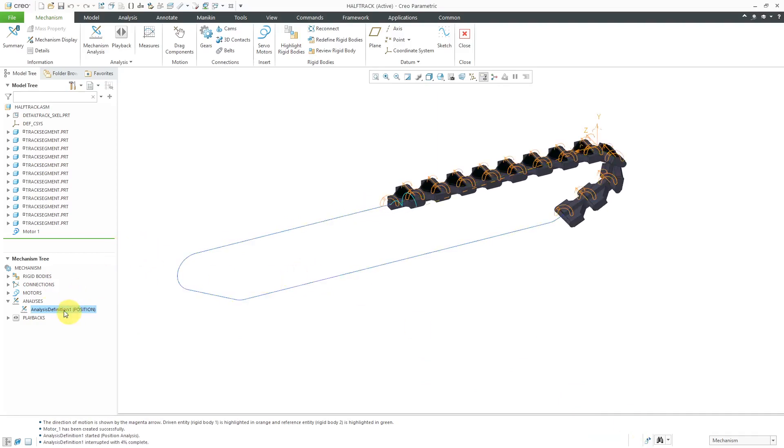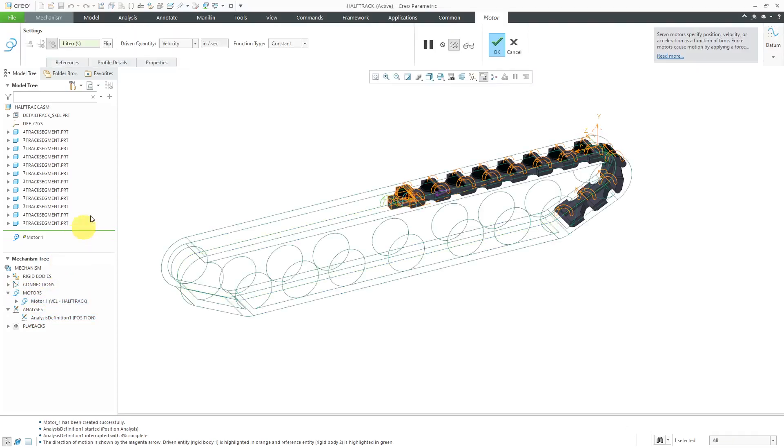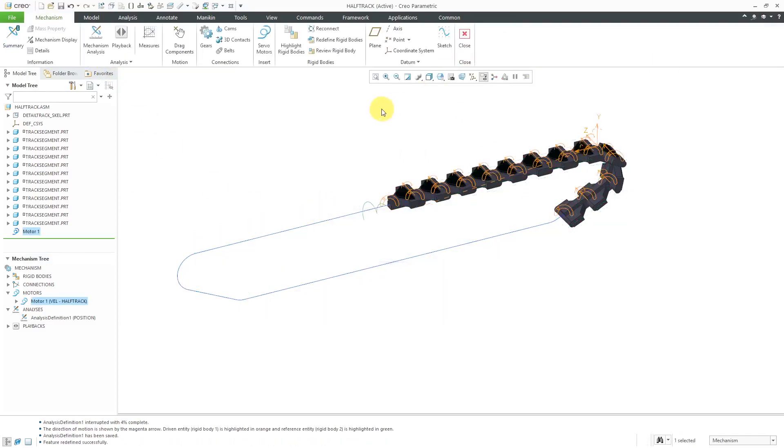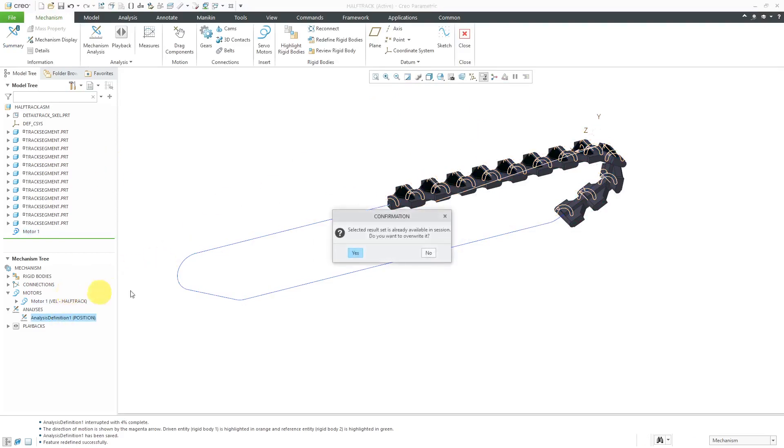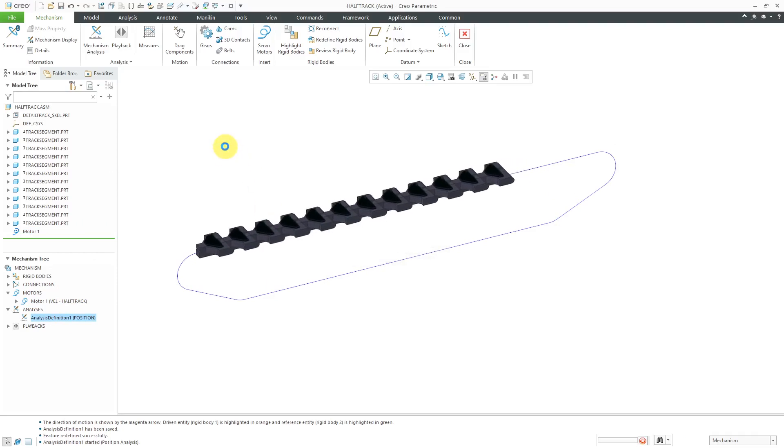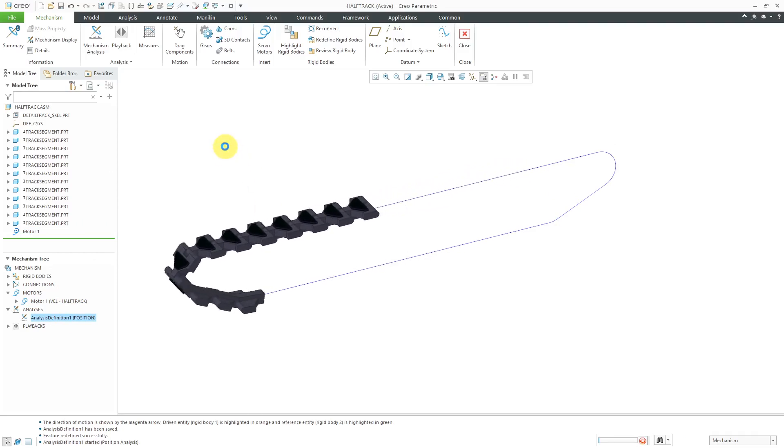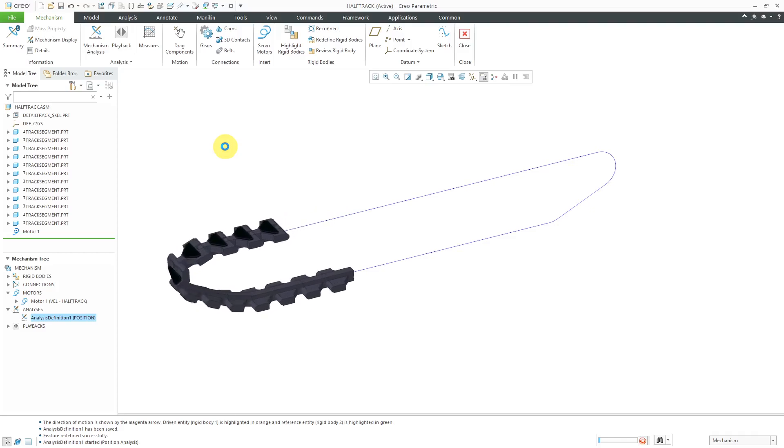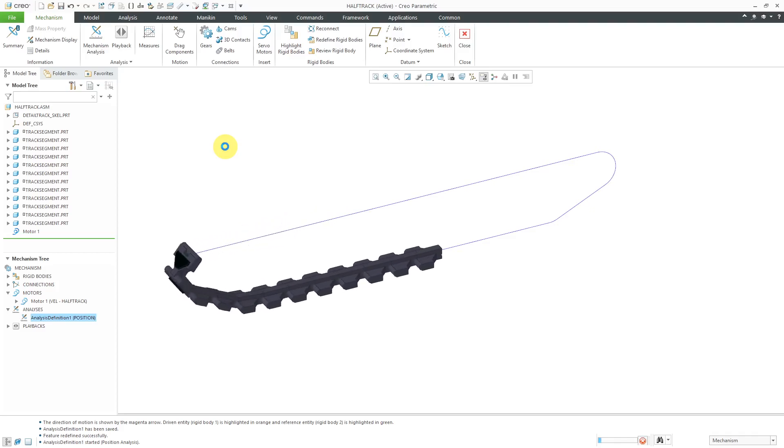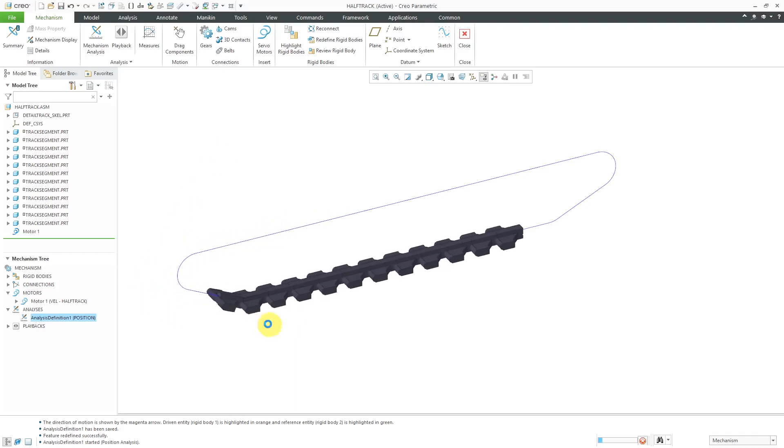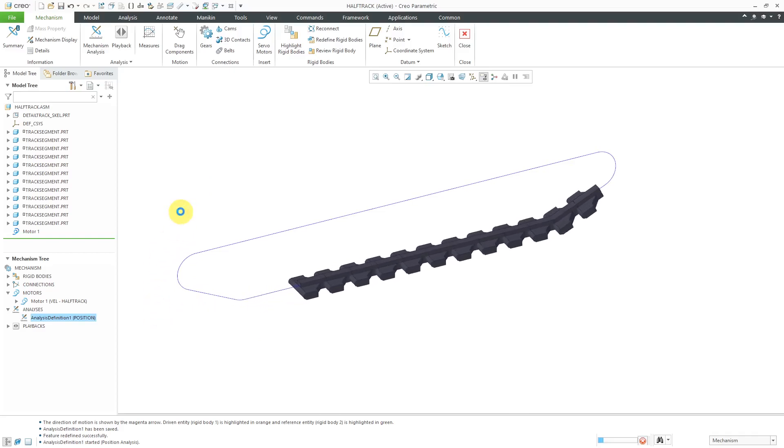Let me go back to the motors, edit definition. Here we have a flip button. I forgot to check the direction that the arrow was pointing on the motor. Let's hit the check mark. Now let's try running it again. Yes, let's overwrite the results. And there you can see how this is moving along the path that it's supposed to take. I just need to add in a whole bunch more of the tank treads so that I have a full tank track.